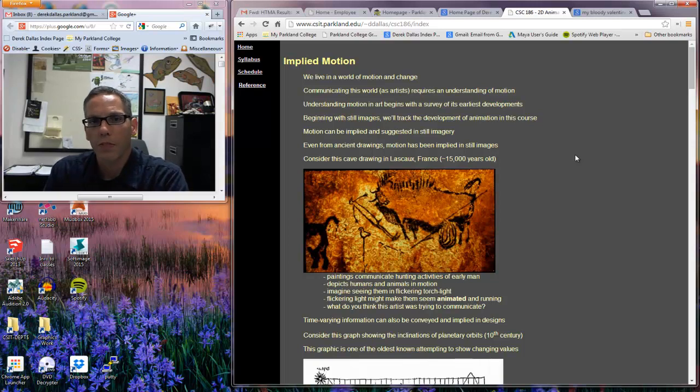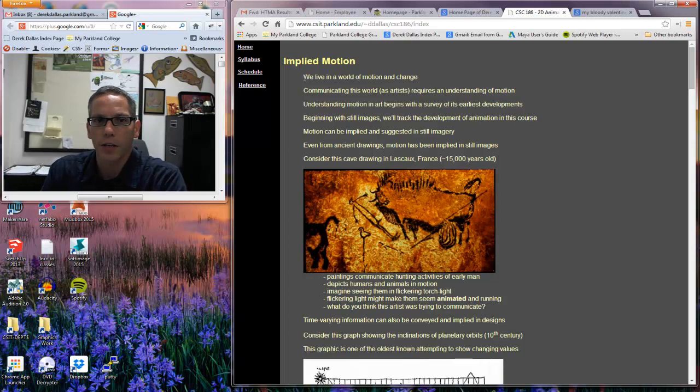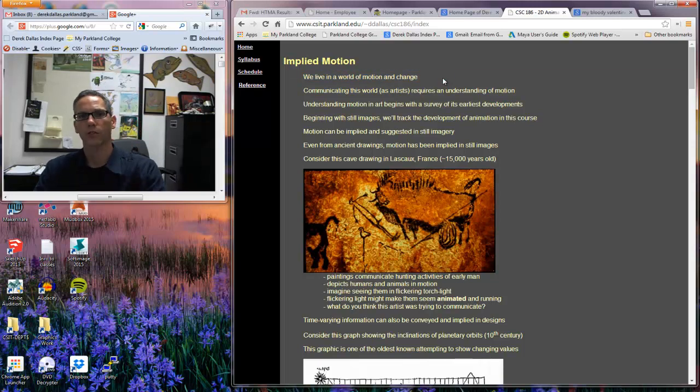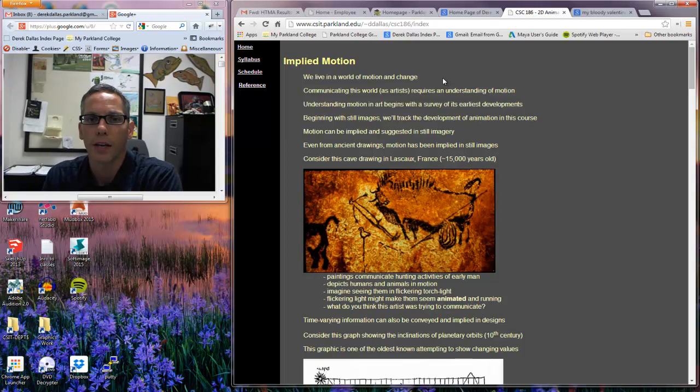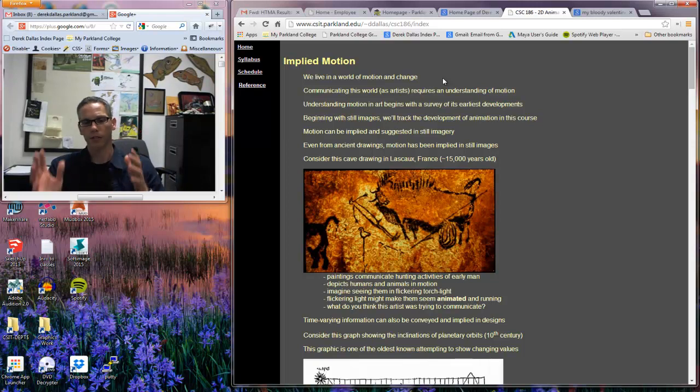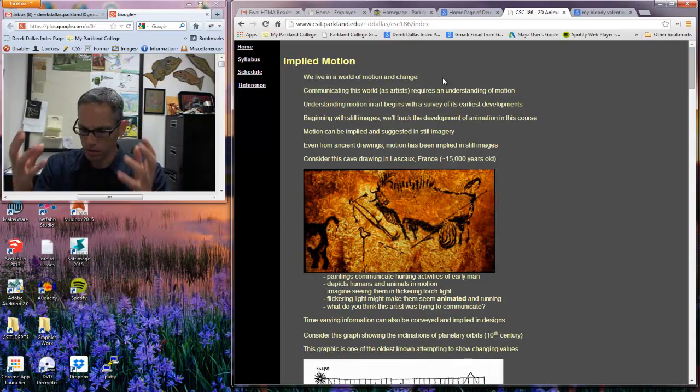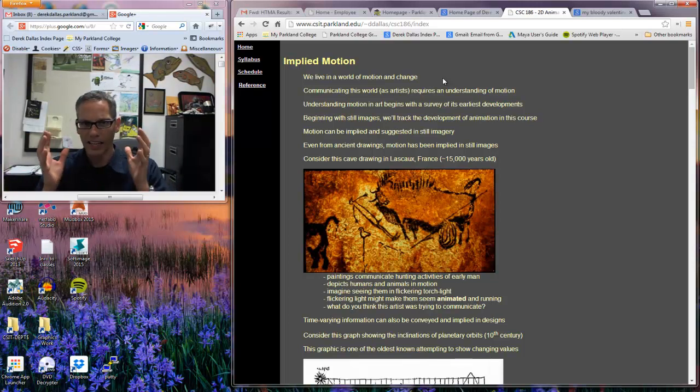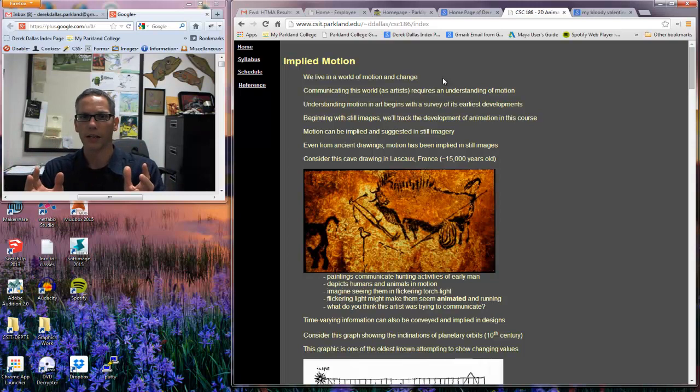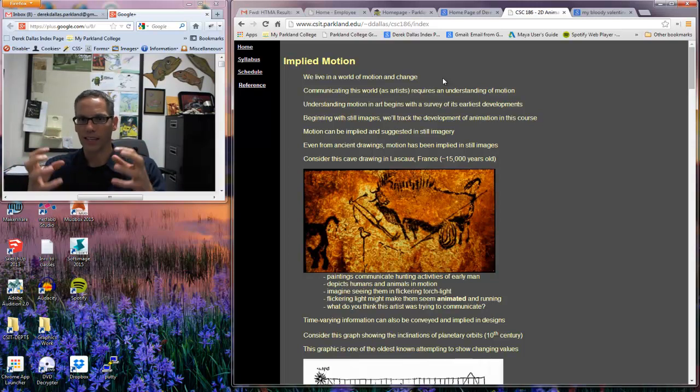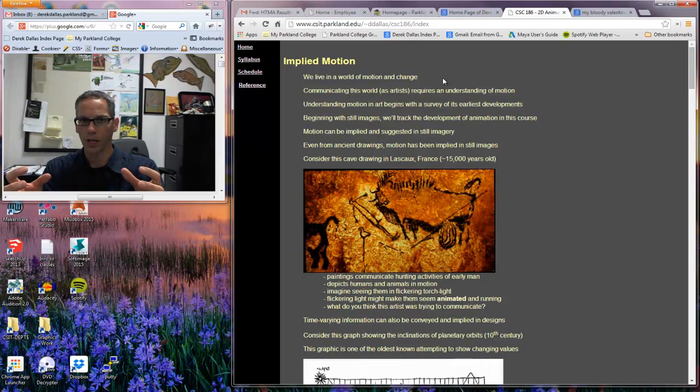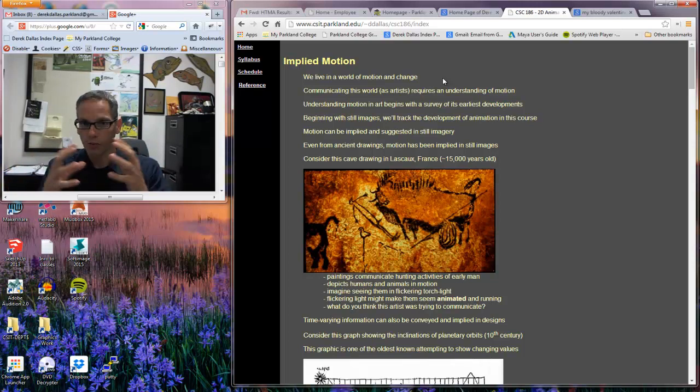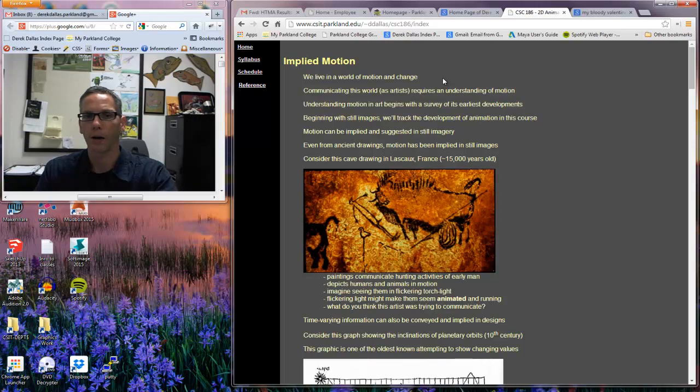One of the things that we want to understand is that we live in a world of motion and change. Things are constantly moving and we want to be able to communicate these ideas. Remember this class is about communication, not so much about software, but creating things that communicate, communicating an idea. And we can communicate the sense of something moving in a single image with the use of different techniques and that's what this is about.